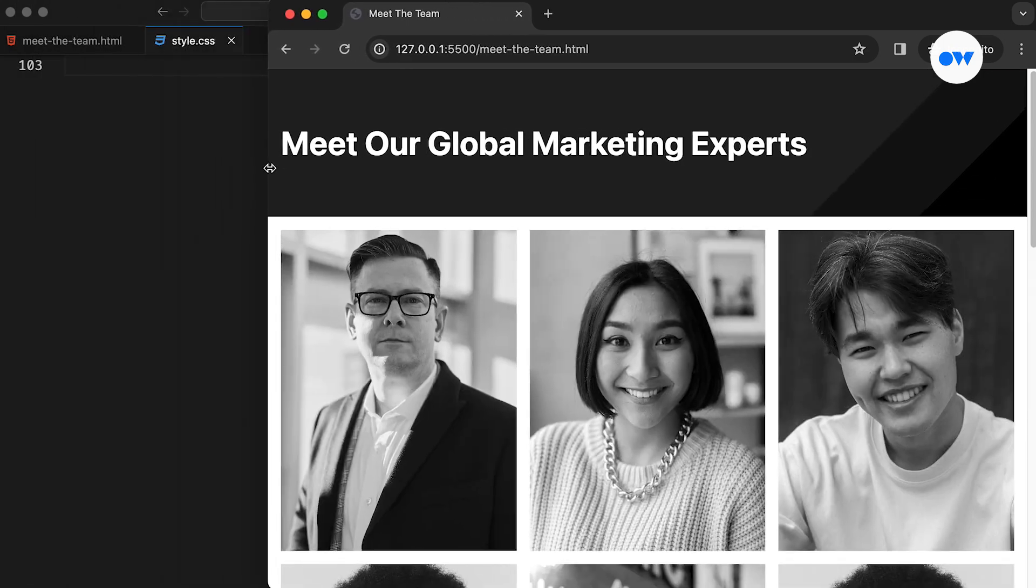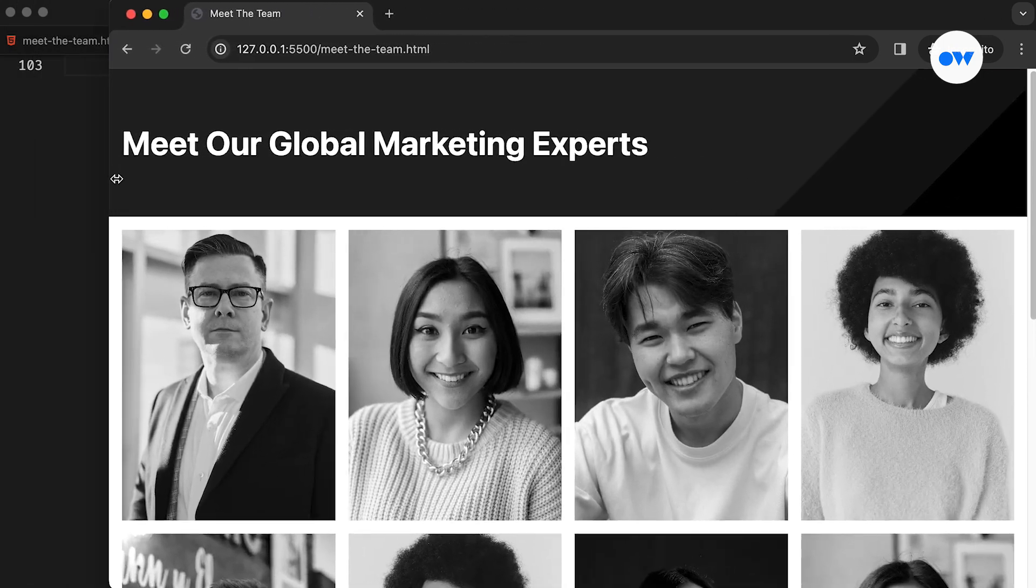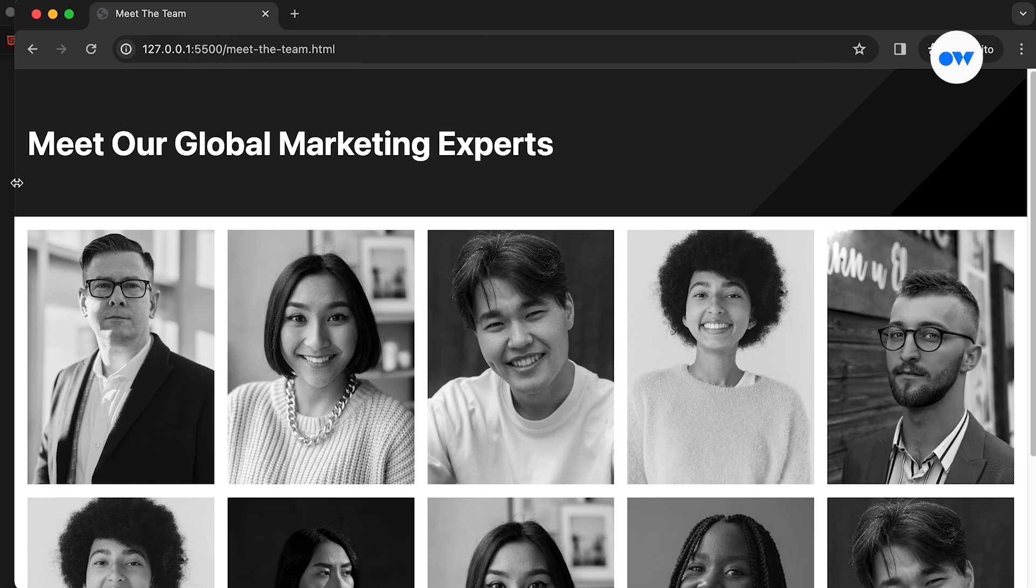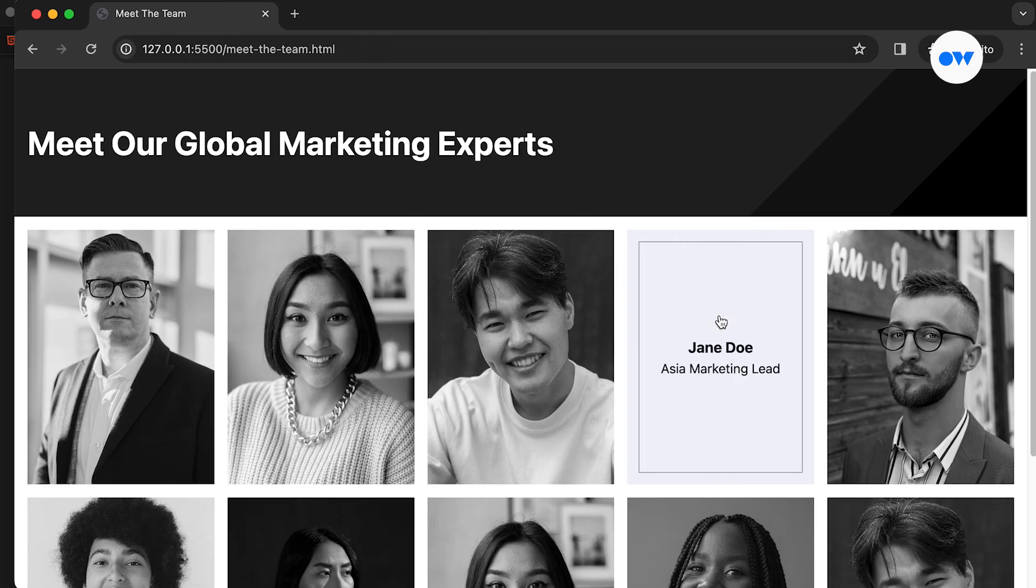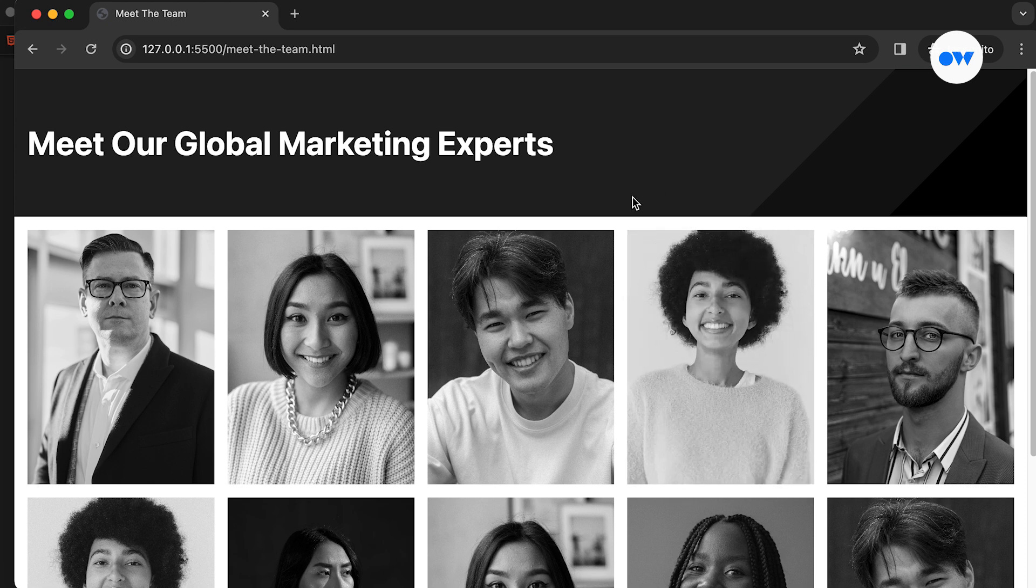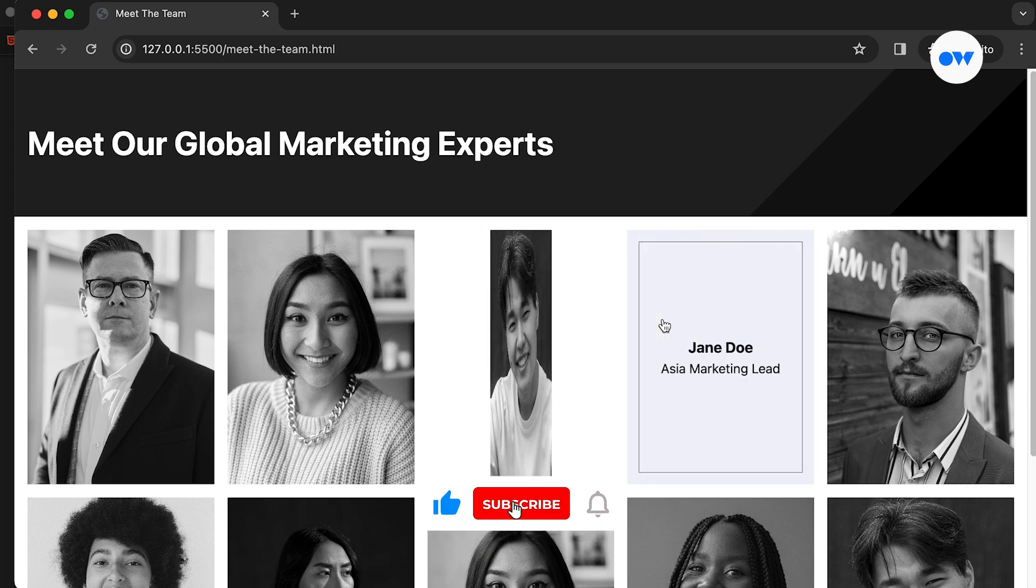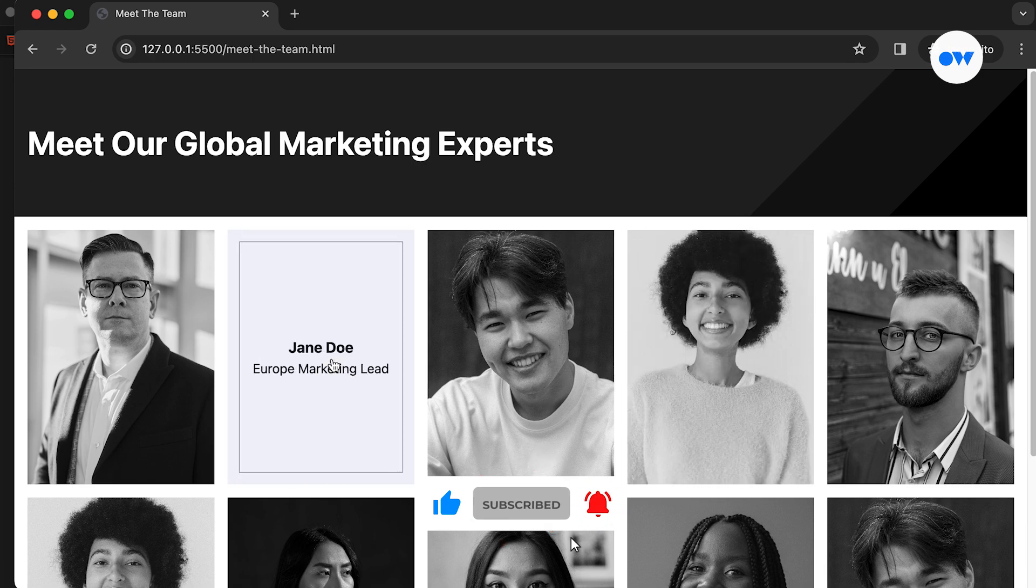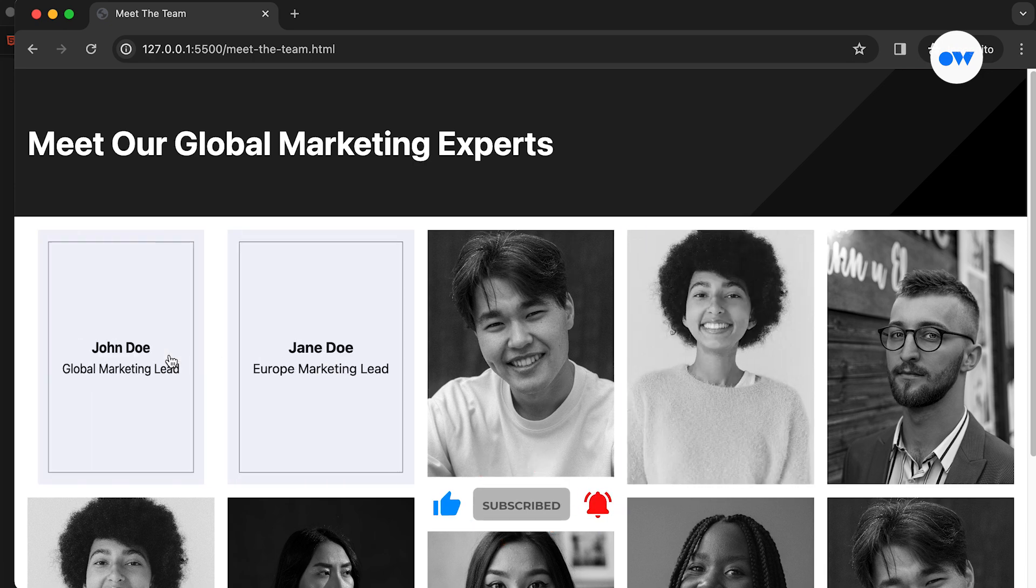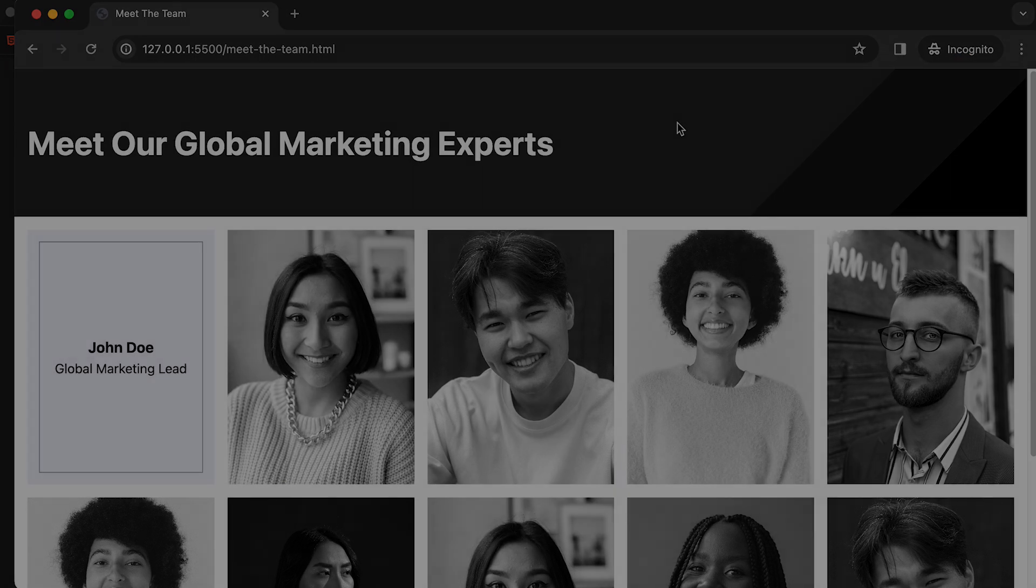By the end of this video, you'll have a fully responsive and beautifully designed webpage showcasing team members. We'll also explore how to add a cool flip effect that reveals additional details. Before we begin, if you're new here, don't forget to hit the subscribe button and ring the notification bell to stay updated on our latest content. Let's jump right in.